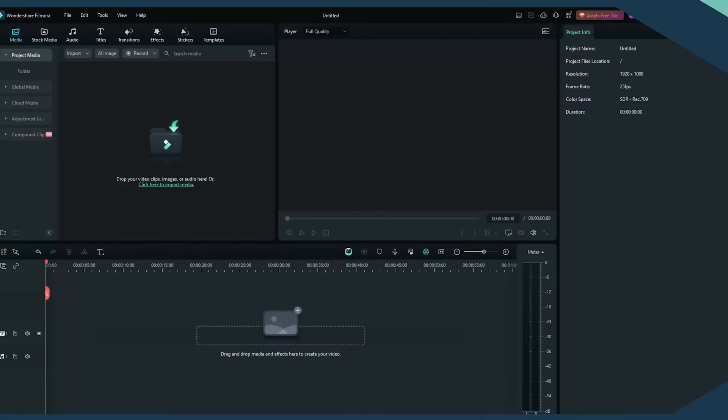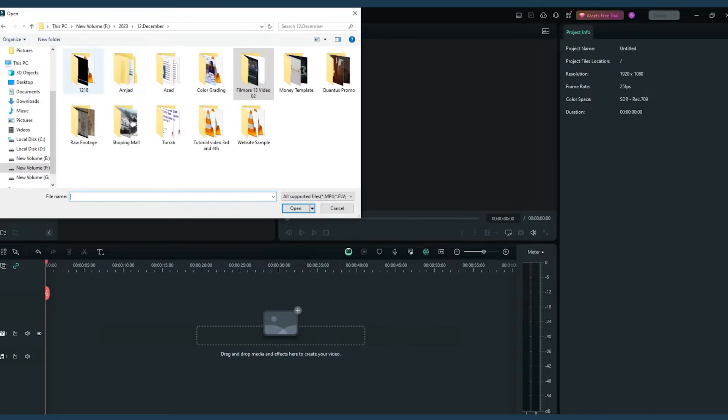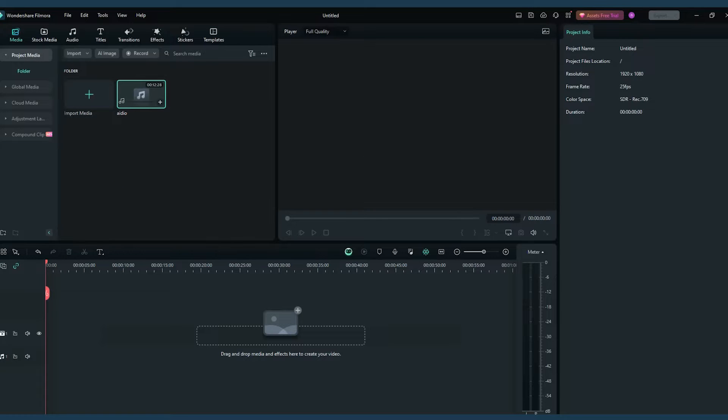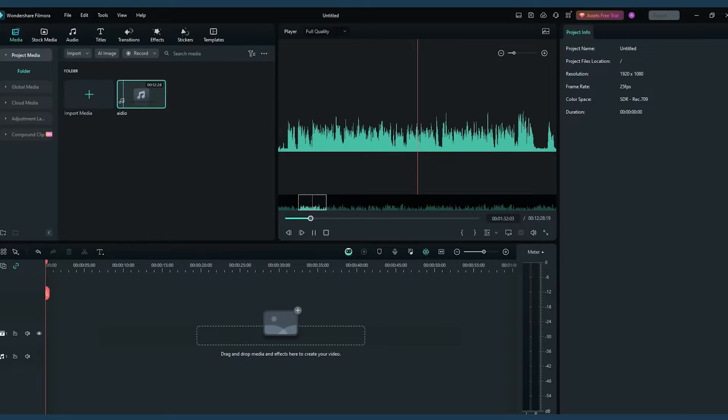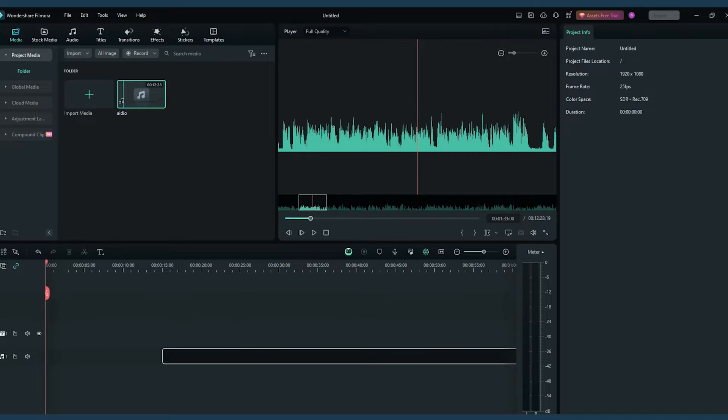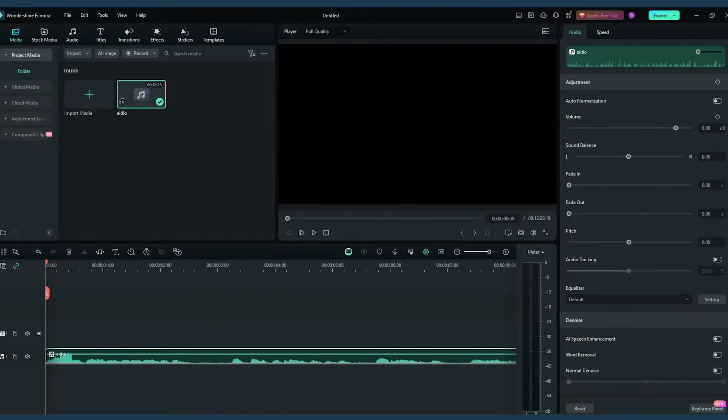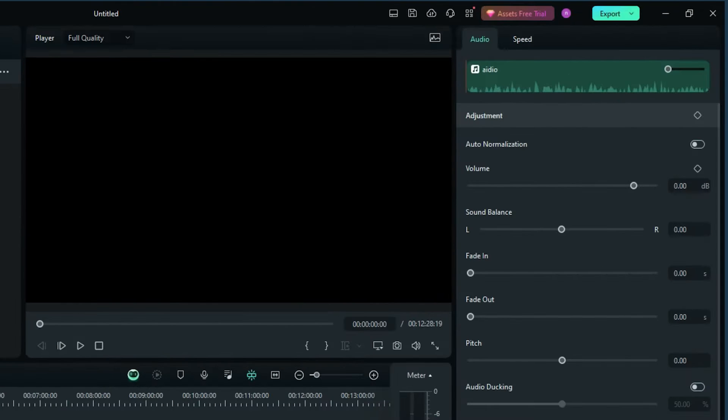First up is Filmora, a user-friendly tool ideal for both beginners and professionals. We begin by launching Filmora and importing our audio file, then drag the file to the timeline. Here's where the fun begins. Select the audio track, click the speedometer icon, and choose to slow down or speed up the track.